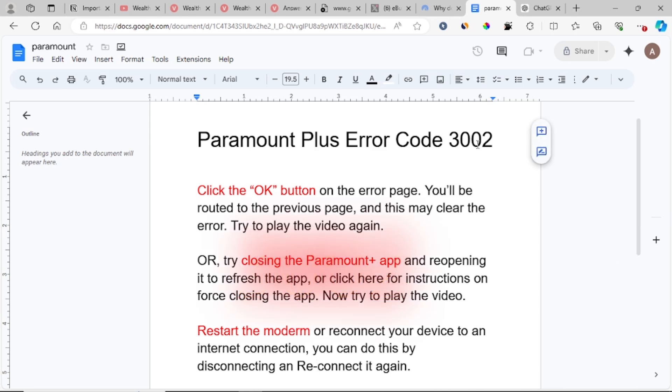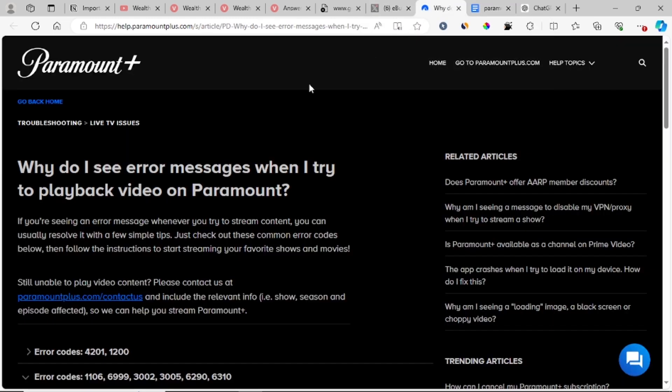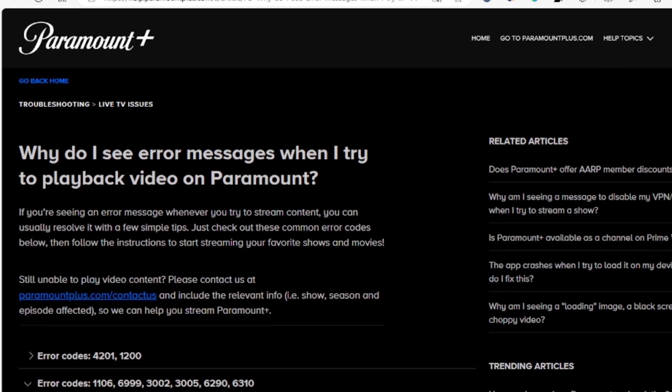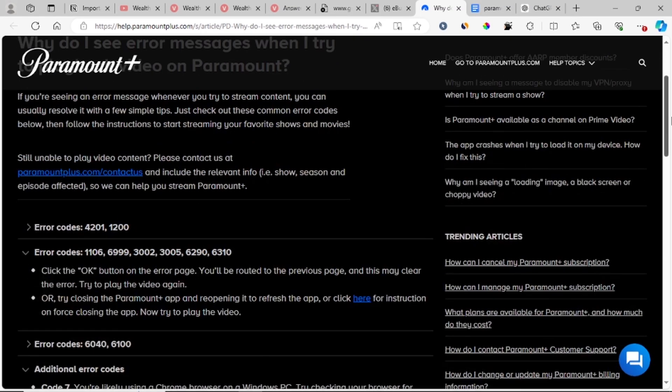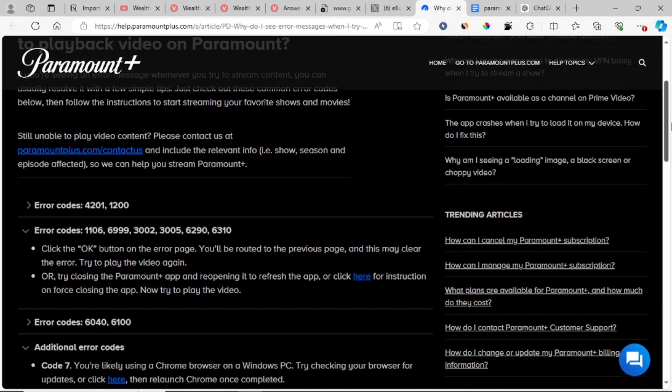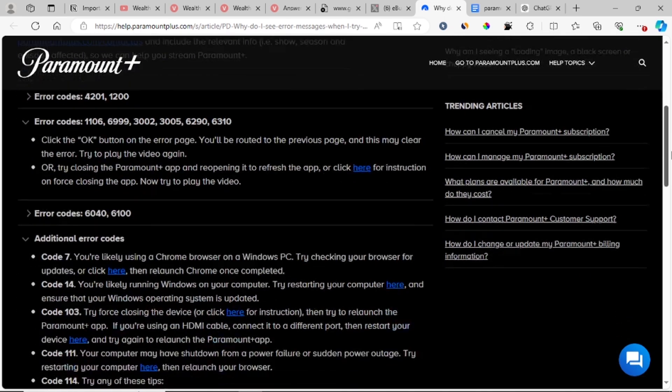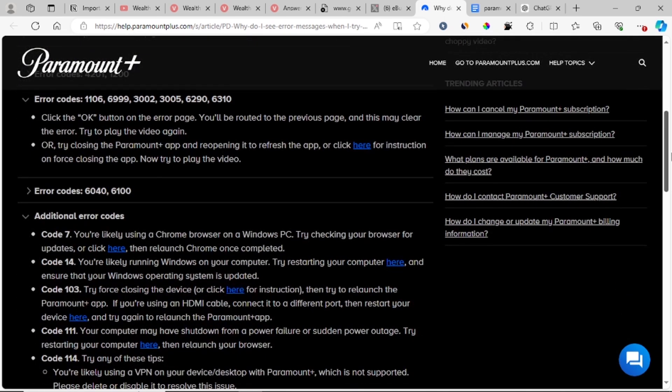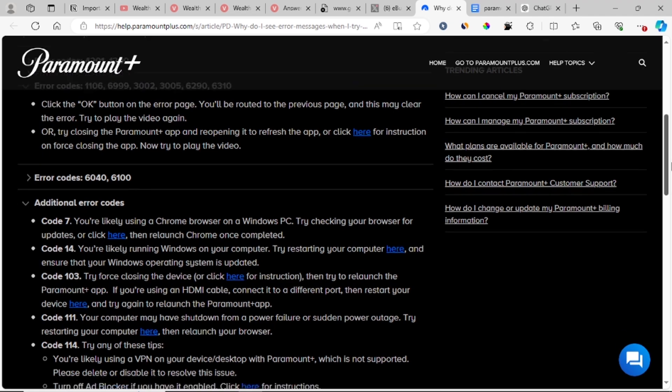In most cases, this error on Paramount Plus is caused by poor network problems. As you can see on the Paramount Plus help page, they have analyzed all the fixes for the error code. I'll leave the link in the description and you can check out all the error codes that have been analyzed on this helpful page.